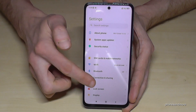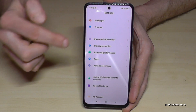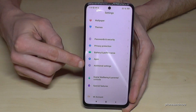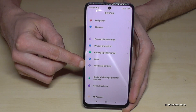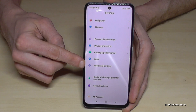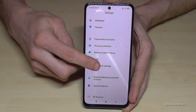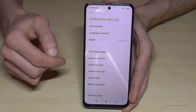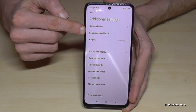Then scroll down a bit to the point additional settings. In front there will be a little grey icon with three white points in it. Tap it. And now we will need the second point, languages and input.